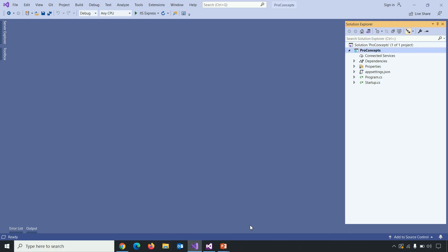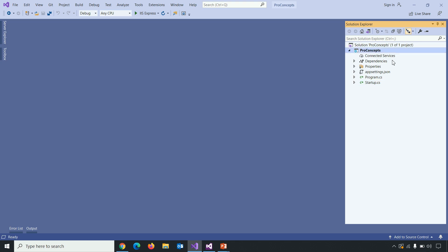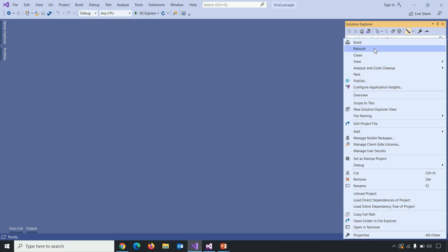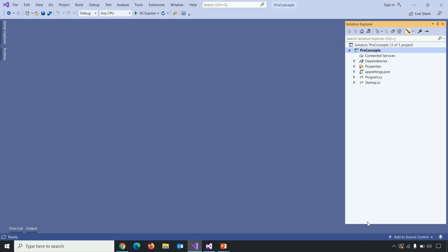So in the solution explorer, you can see there is appsetting.json, program.cs, startup.cs, but not the project file. So to open the project file, right click on project, open folder in file explorer and here it is.